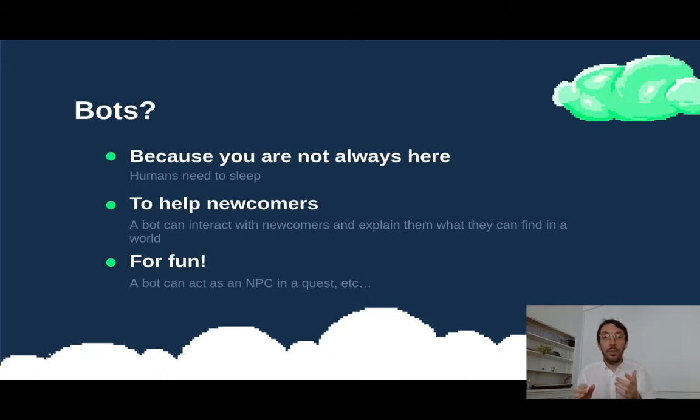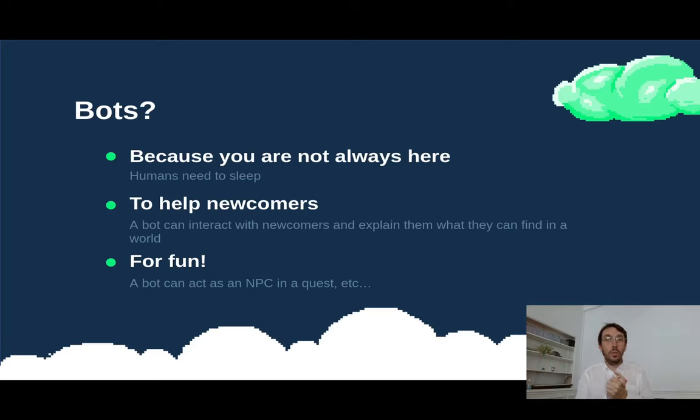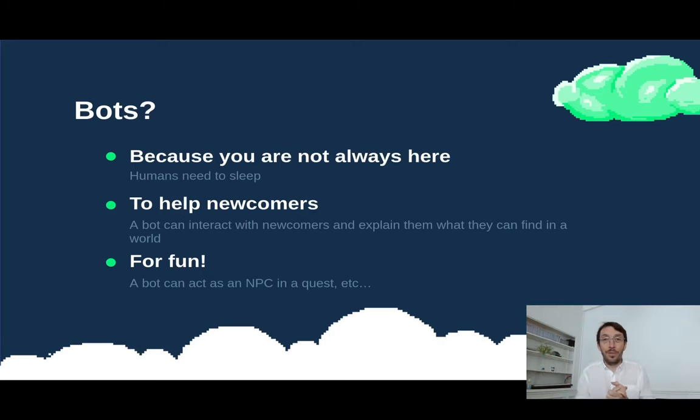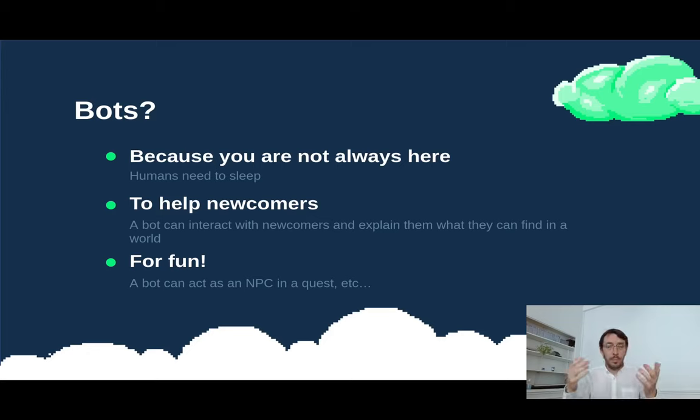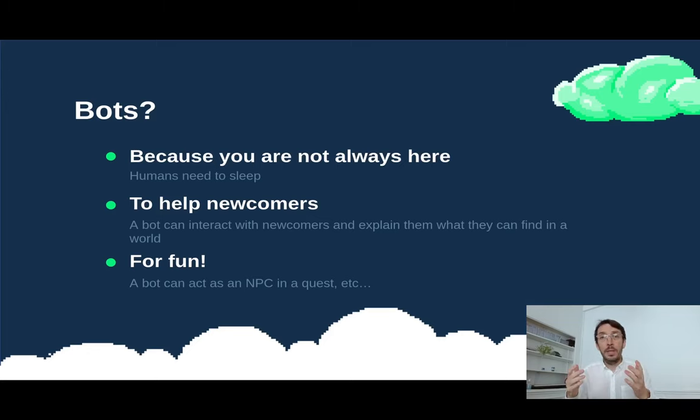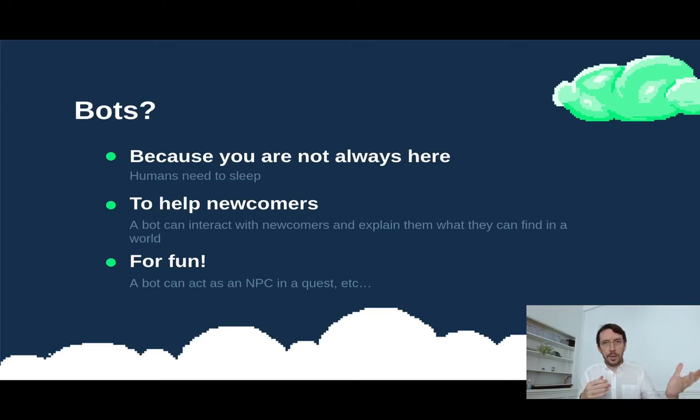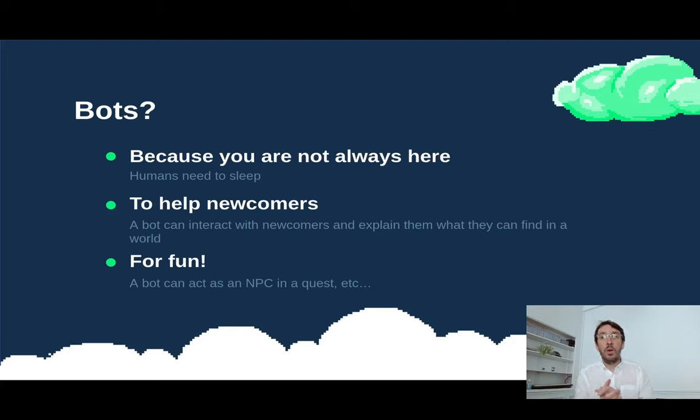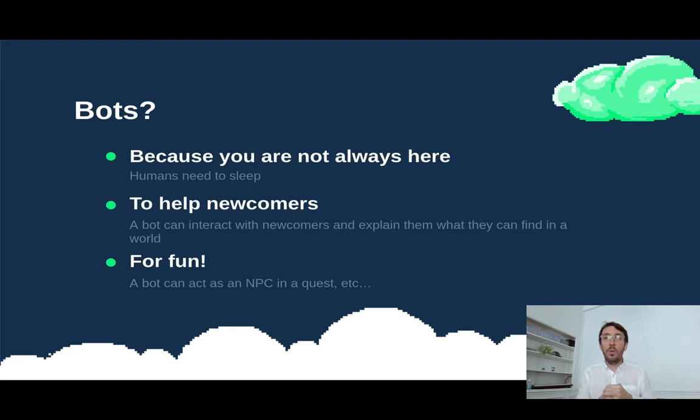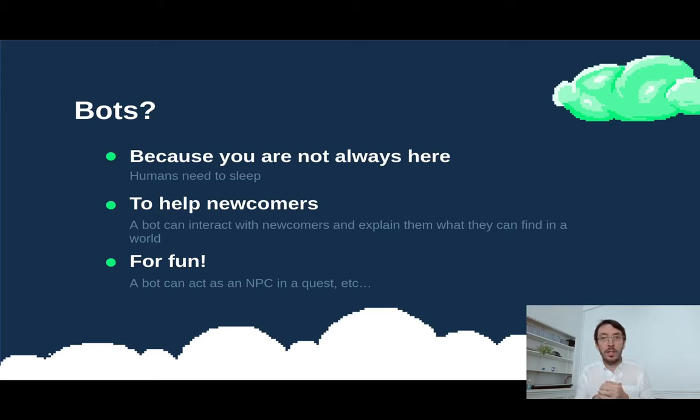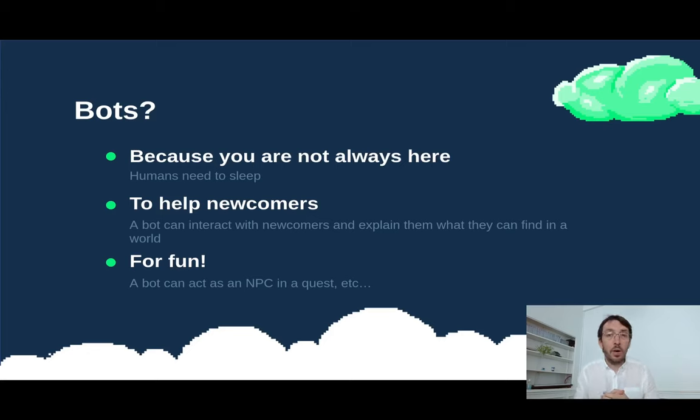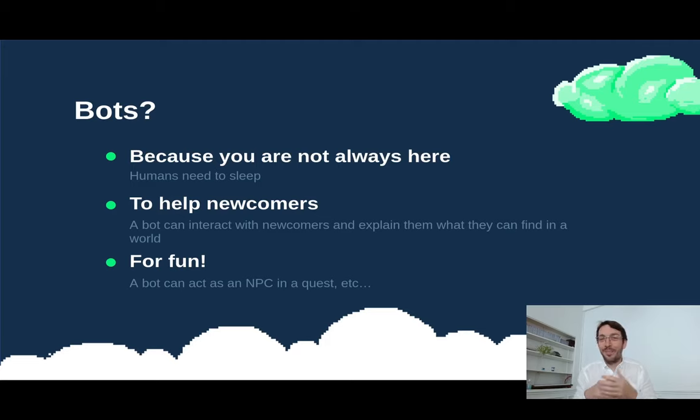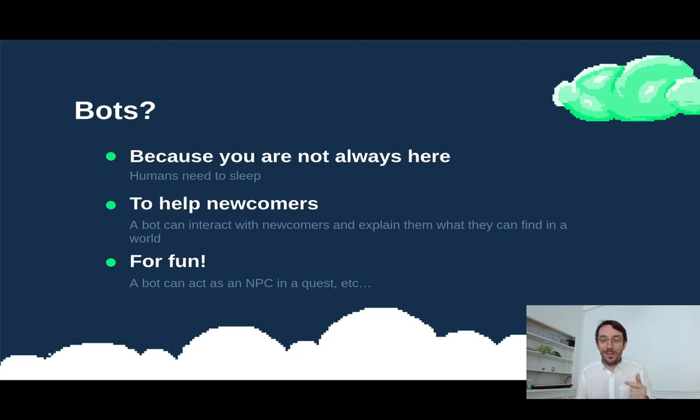So why would you want bots inside WorkAdventure? Well, for a variety of reasons. If you are building a virtual office, maybe you are not always here, you want someone to welcome your visitors when you are not here or you have a large map and you want to help newcomers understand what is going on with a virtual visit or just for fun. Really, there are plenty of reasons to want bots.